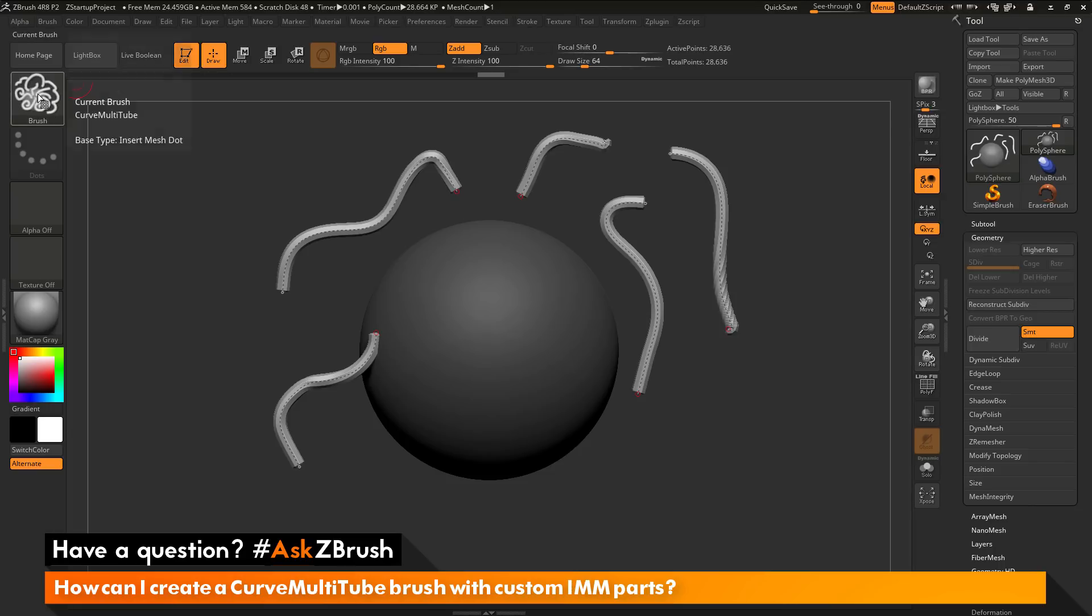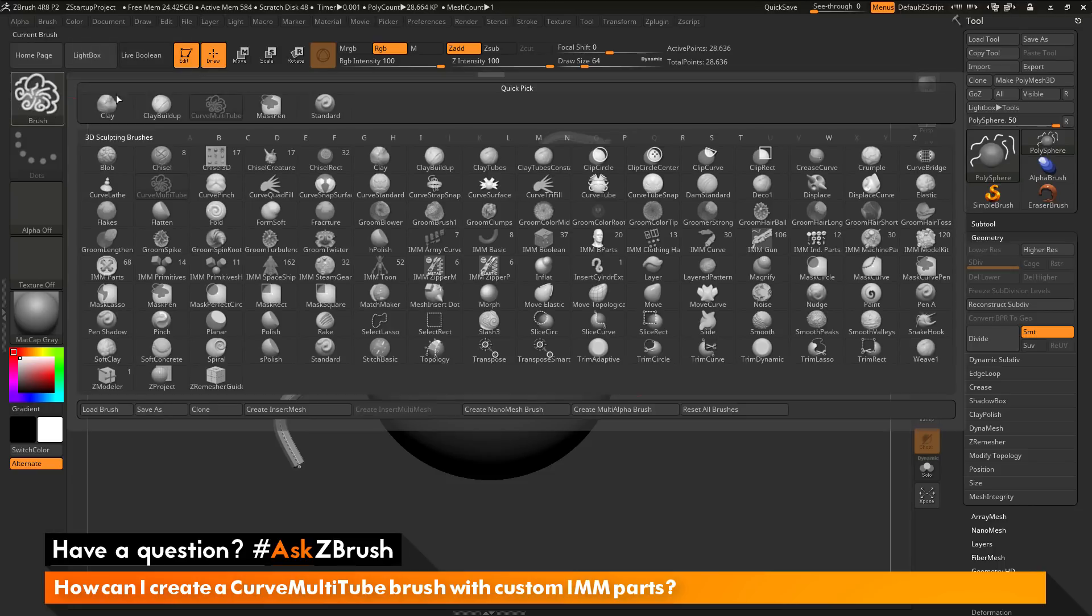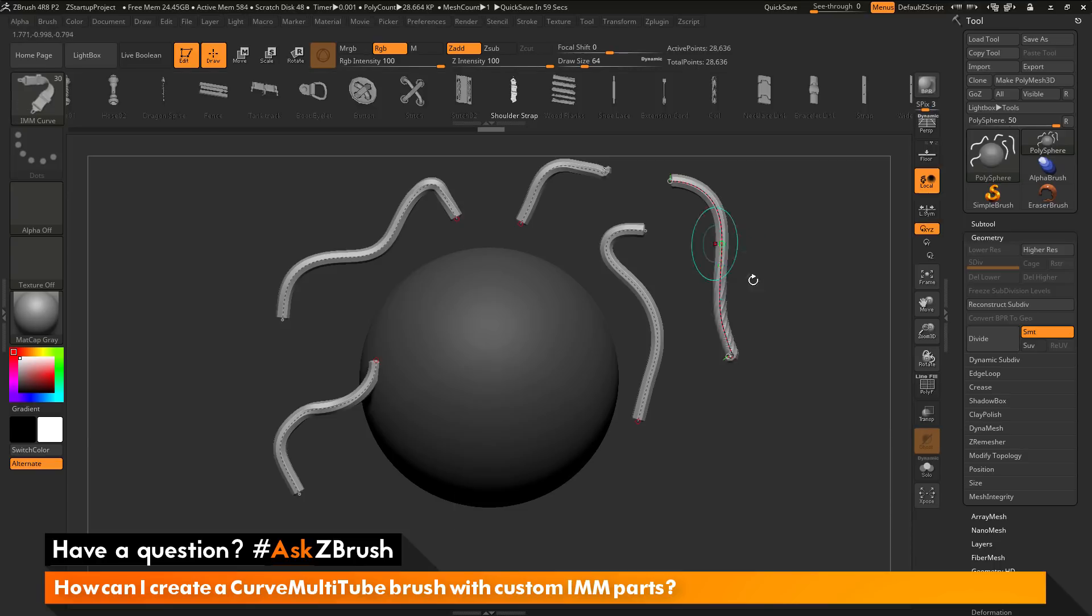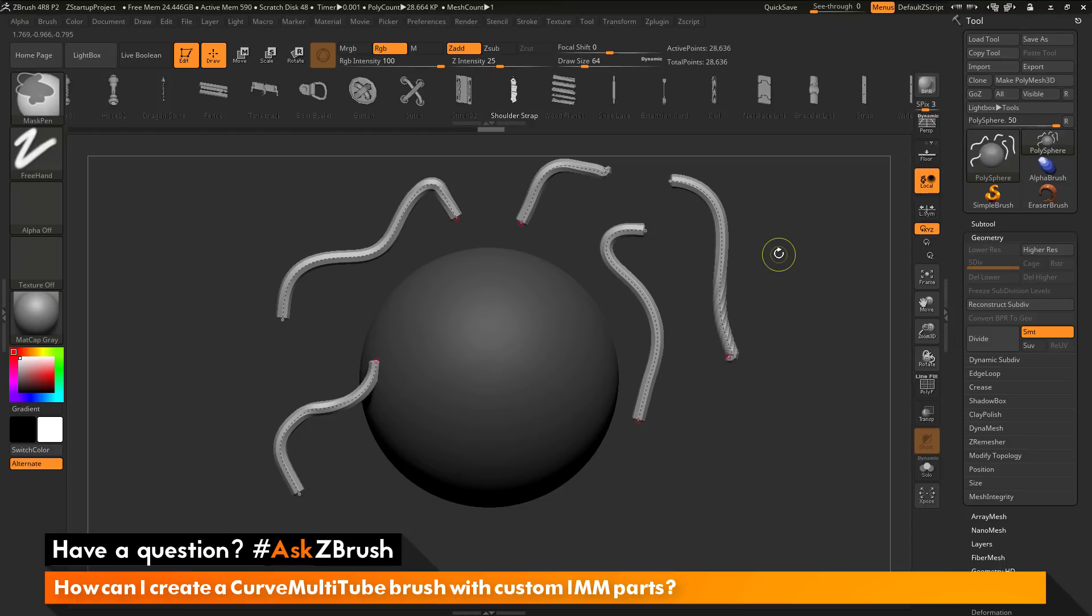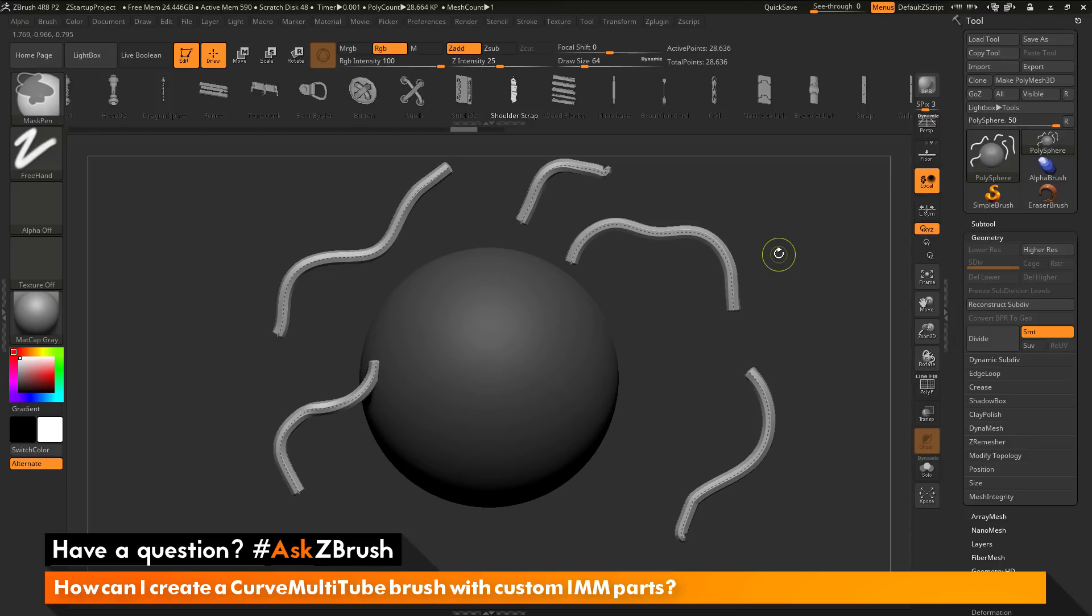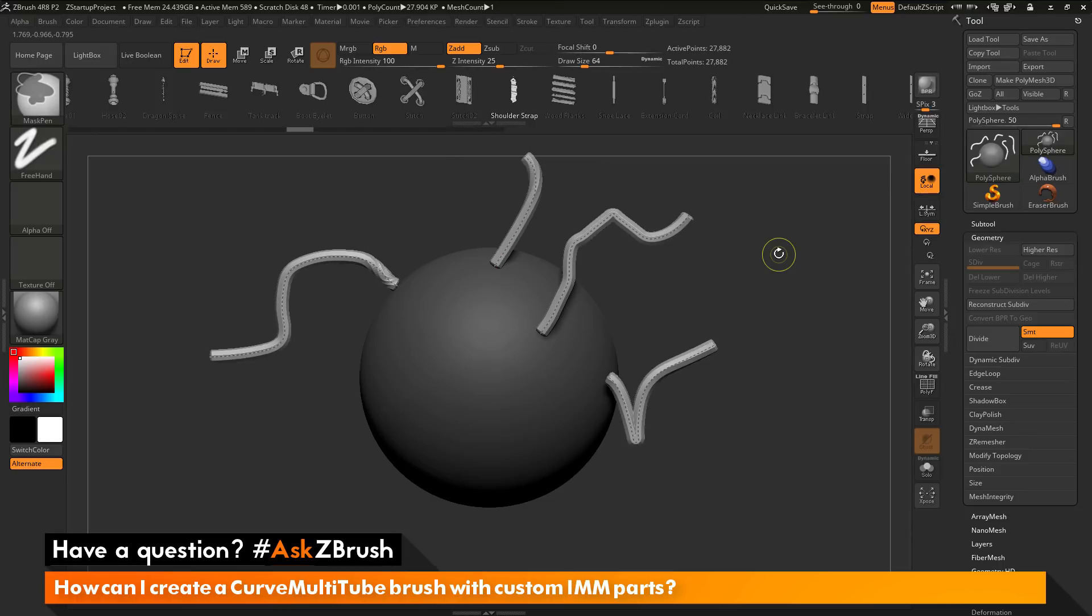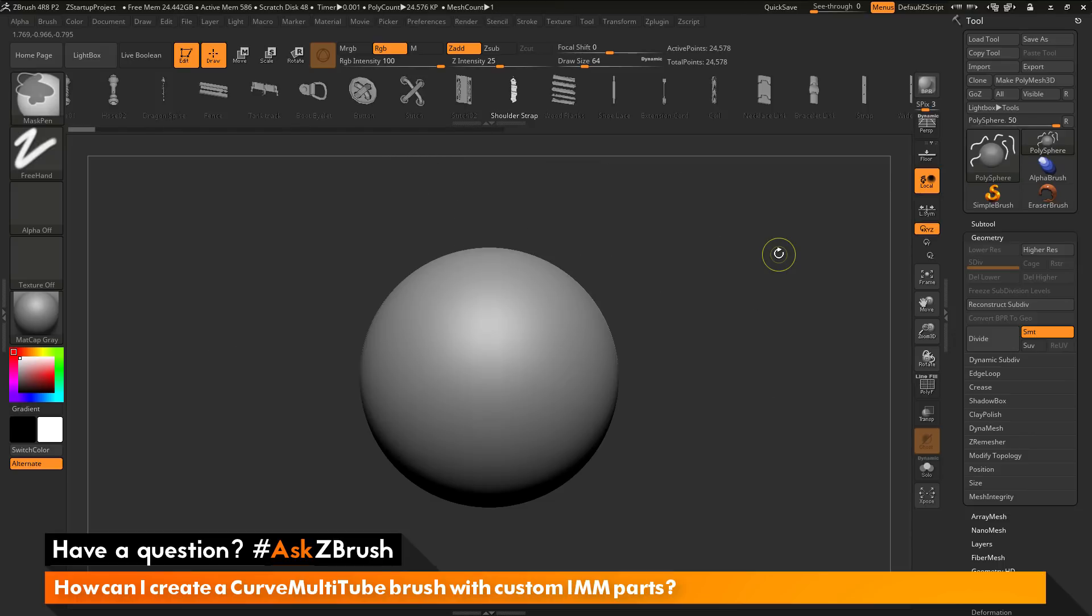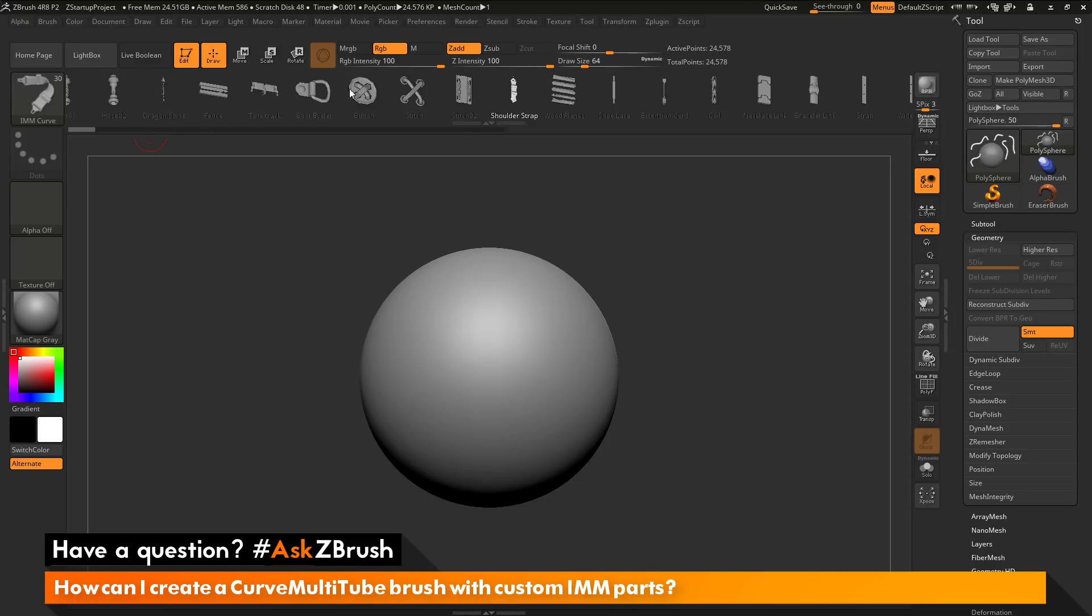I'm going to go to the brush palette and open this up again. I'm just going to go to the IMM curve brush and select this. I'm going to hit Ctrl Z on my keyboard here to get back to my original sphere without any of the curves on here. You'll see after you load the IMM curve brush, you can see at the top here, these are all the parts that this curve brush consists of.